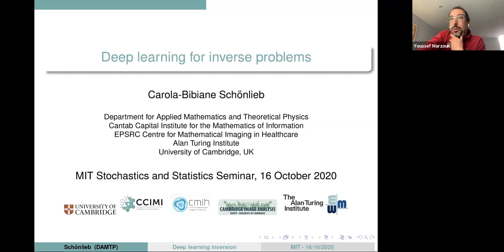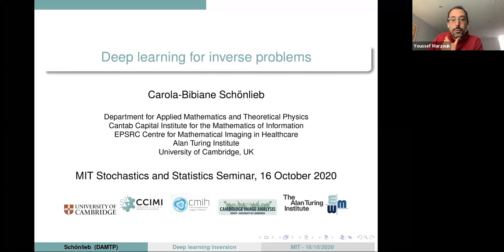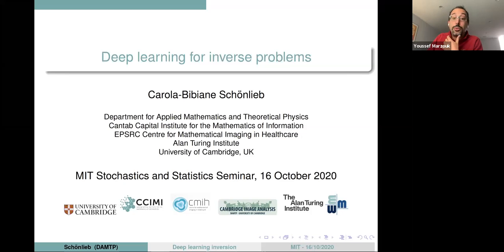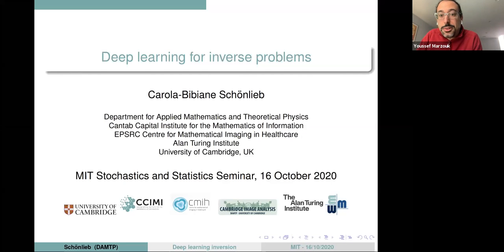Along the way, Carola has won a host of very prestigious prizes — the Whitehead Prize from the London Mathematical Society, and most recently the Calderon Prize for outstanding contributions to the field of inverse problems. So we're really pleased to have her with us today, and we'll let you take it away, Carola.